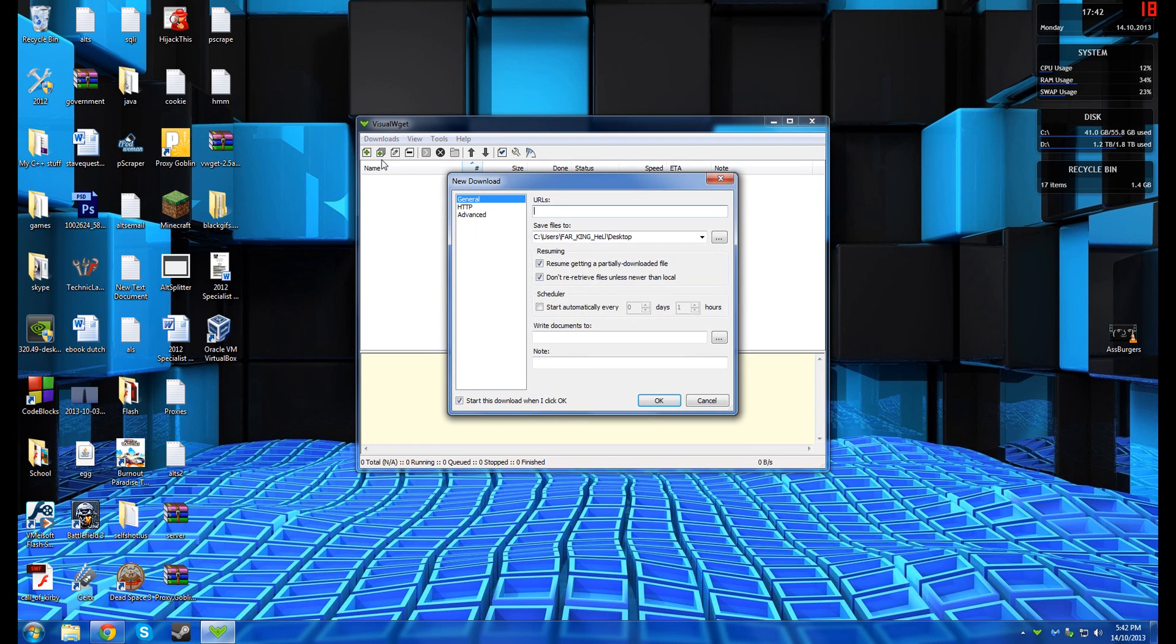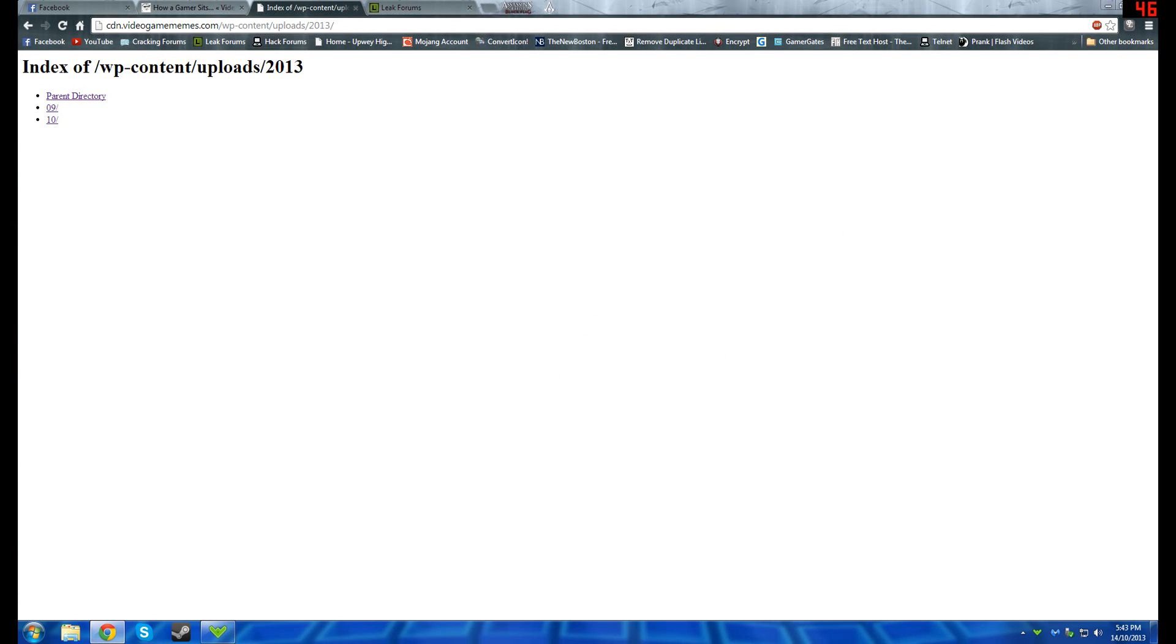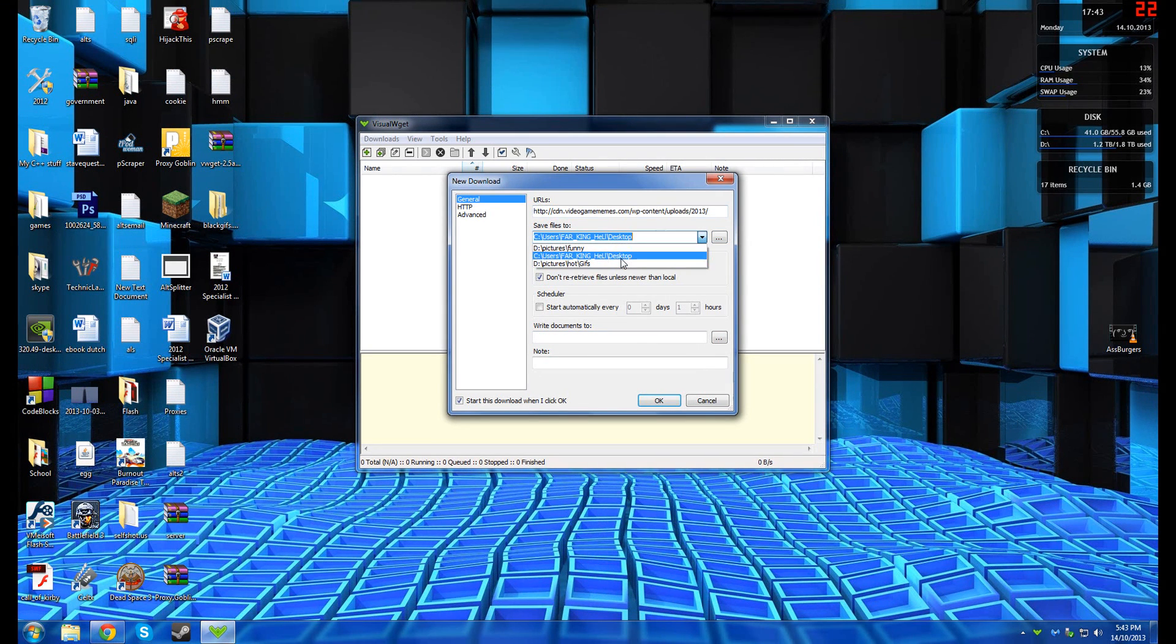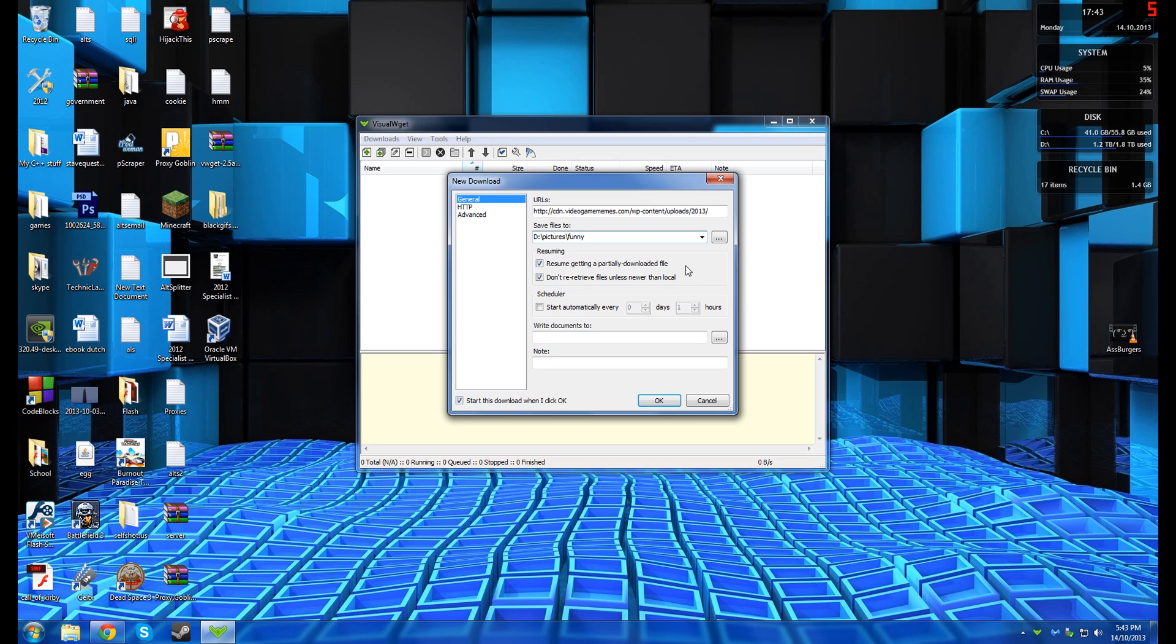Now we press the plus button. Type in the URL, which is this here or copy and paste as I do it. And now we go to that one. Wherever you want to save it. It's up to you. Now make sure those are ticked.